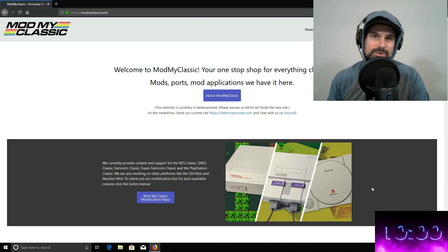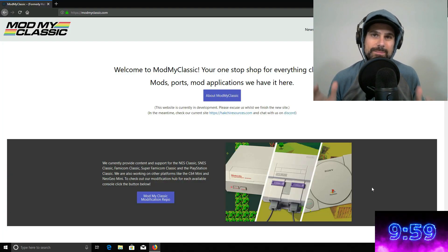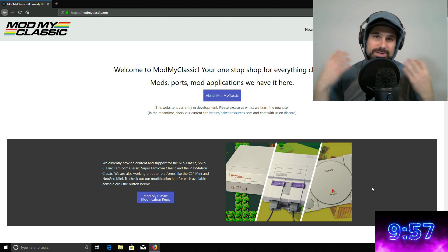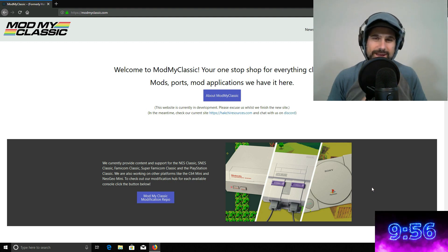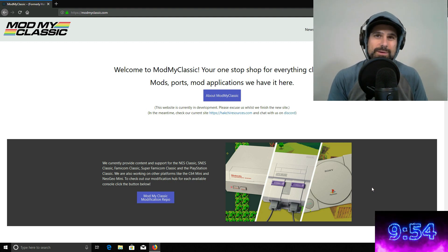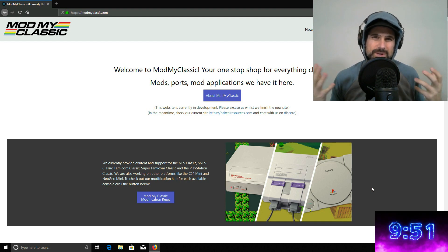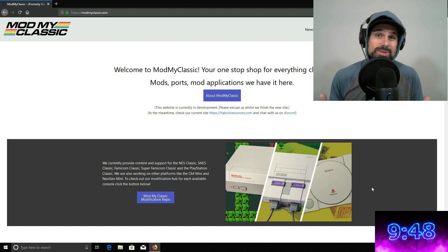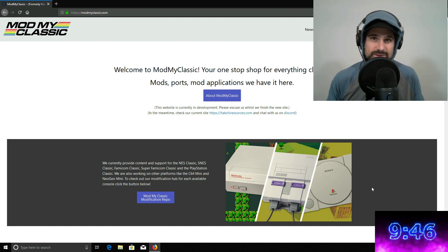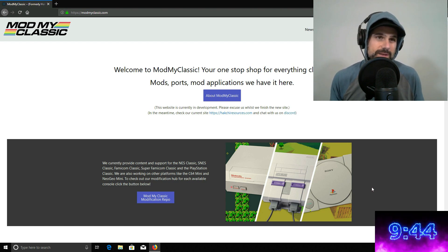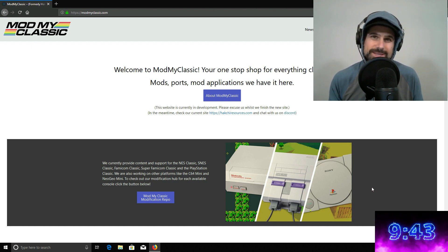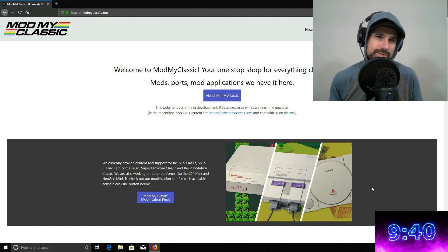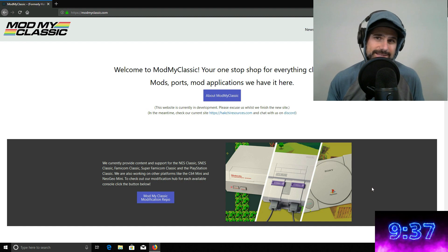Okay guys, so we are going to attempt to mod our PlayStation Classic. The reason why I'm dressed this way is because it's freezing cold right now in Phoenix, Arizona, believe it or not. So anyway, I'm going to do this for the first time with you guys. I've never done this before. So the website that I found seemed to have the most information and it was pretty simple was this Mod My Classic.